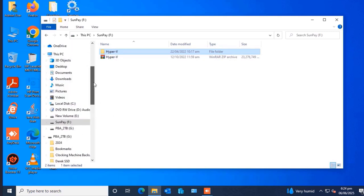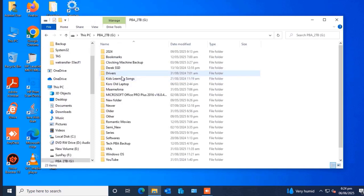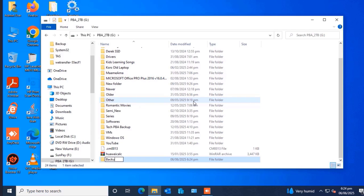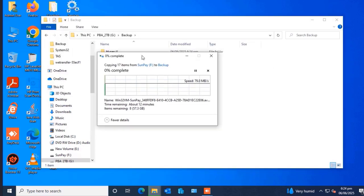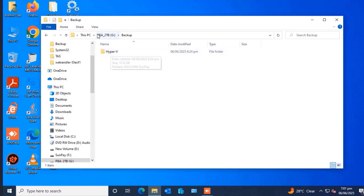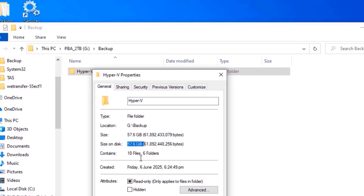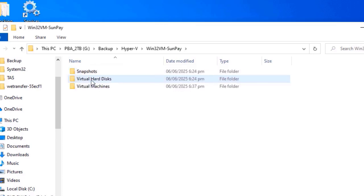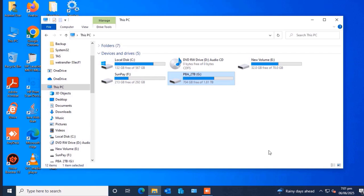Right-click the Hyper-V folder and select Copy. I've attached a 2-terabyte external hard drive. Open it, click the new folder icon to create a new folder called 'backup', then open that backup folder and paste the Hyper-V folder into it. The size of the Hyper-V data is 57.6 GB. Once the copy is done, you can see everything has successfully copied onto the external hard drive.